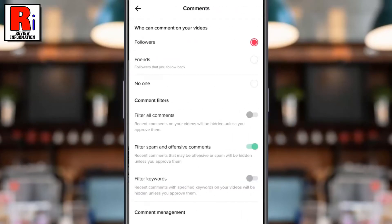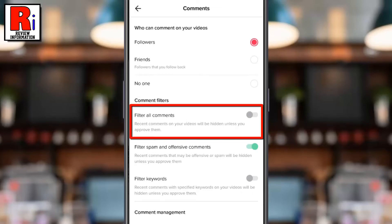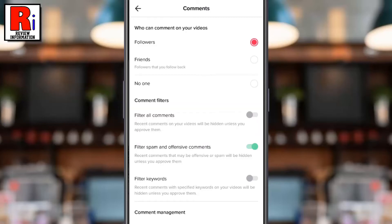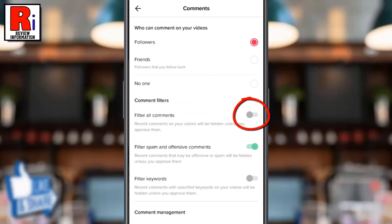Under comment filters, you will see an option called filter all comments. By default it is disabled. Simply toggle the slider to enable it.